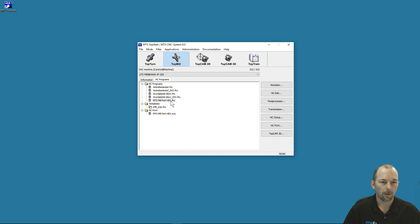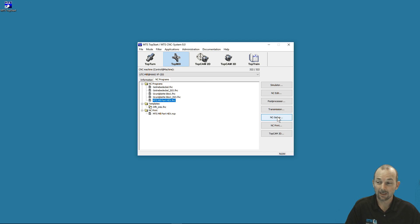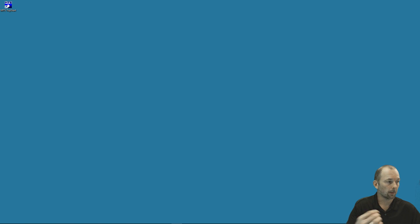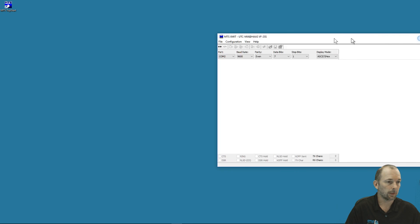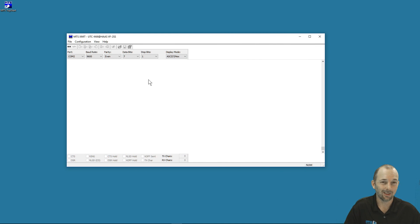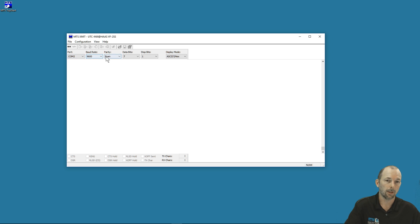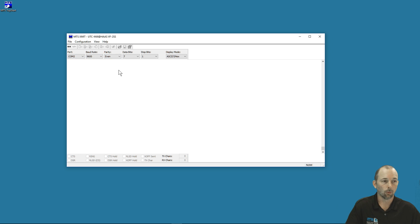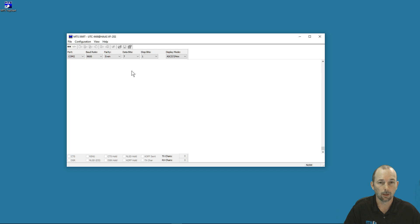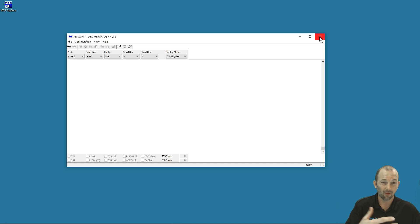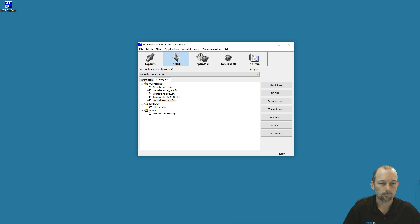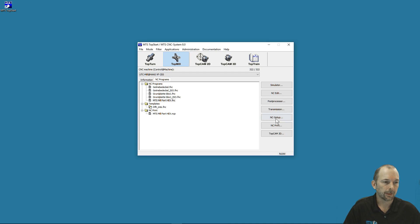Transmission: if I want to transmit that program and put it directly onto my CNC machine—remember the days of DNC—within our simulation software we have the ability to do that. We can set the port, baud rate, parity, things like that, in order to communicate directly with our controller and place the program directly onto our CNC machine without the need to go into a different piece of software to do that.